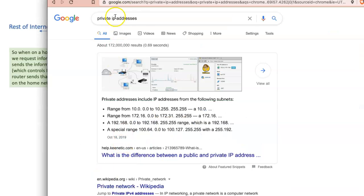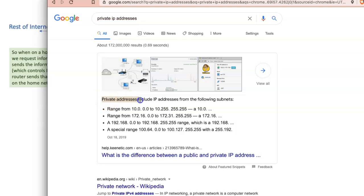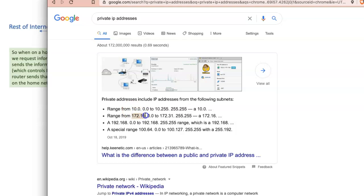You might be wondering why private IP addresses start with 192.168.0. The people who designed the internet said that private addresses used for homes and offices are always going to start with specific prefixes. Private IP addresses will always start with 10.0 or 172.16. For this intro course, we'll think of it this way: private IP addresses are always going to start with 192.168.